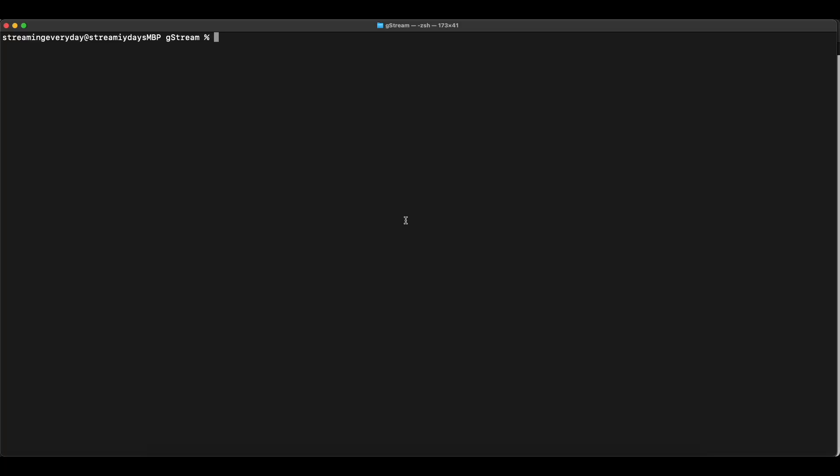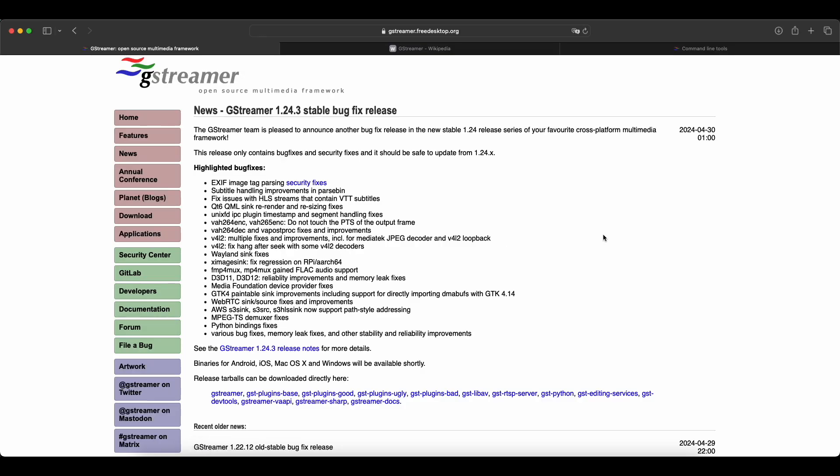Welcome to Streaming Everyday. Today I'll show you how to use GStreamer to create an HLS playlist using a video file.